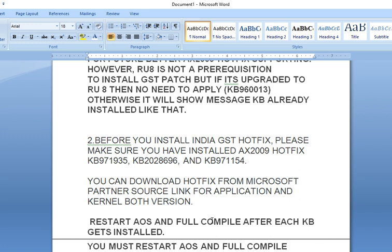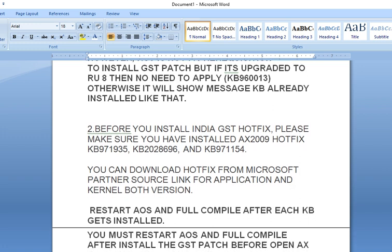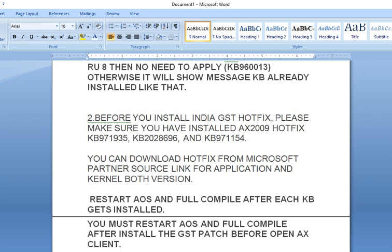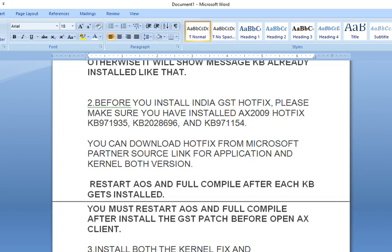After the installation of the GST Patch, you need to restart your AOS and do a full compile. You need to do this task for each KB, and it can take a longer time. After that, you need to do a full compile.